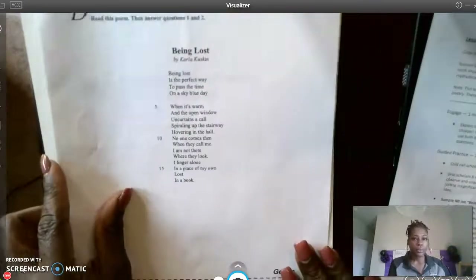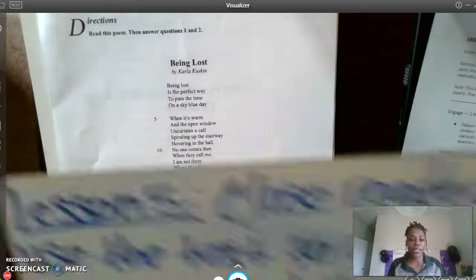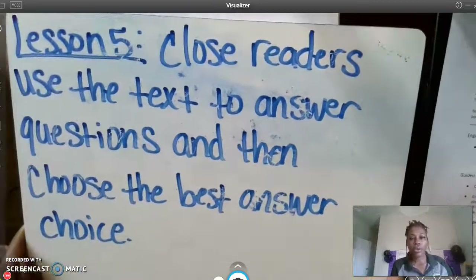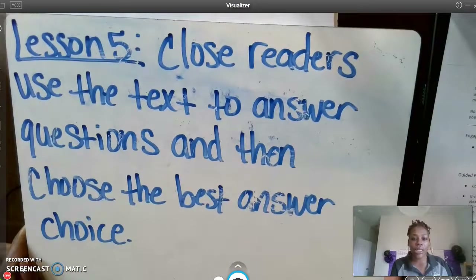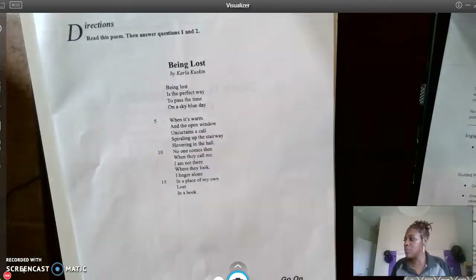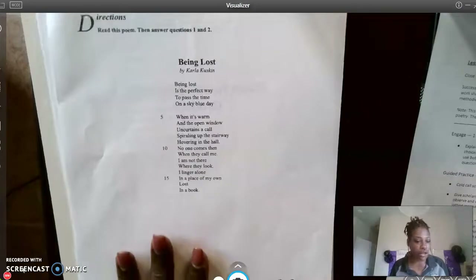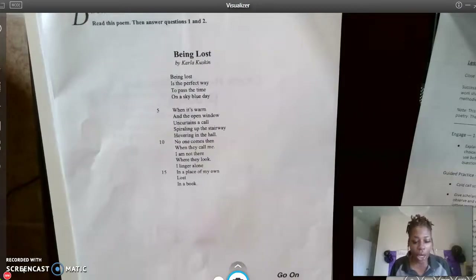All right, so the learning objective for today is: close readers use the text to answer questions and then choose the best answer choice. This was already provided to you in your packet. Let's go ahead and jump straight in. Today I'm going to give you an added challenge.